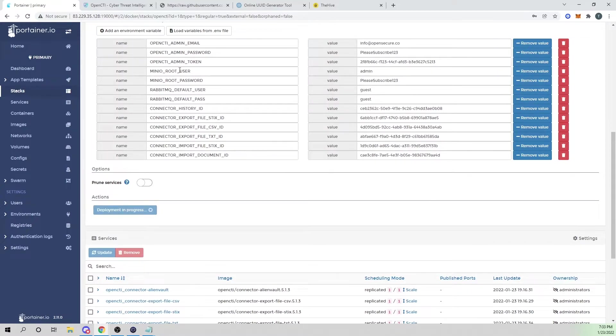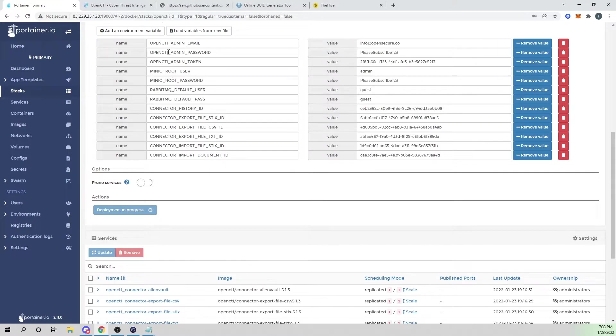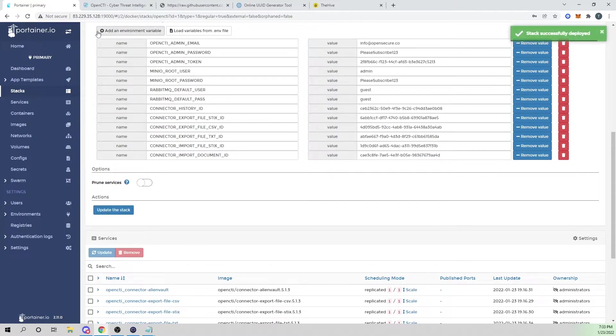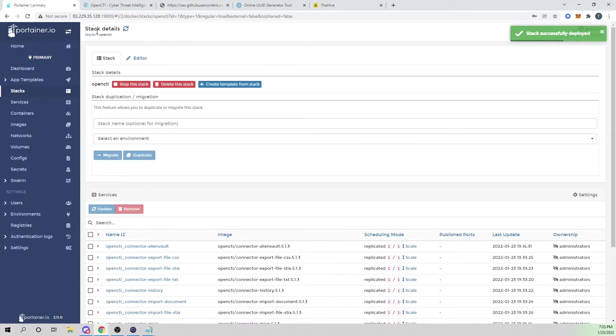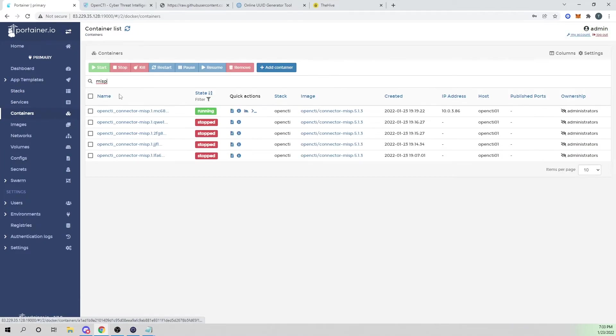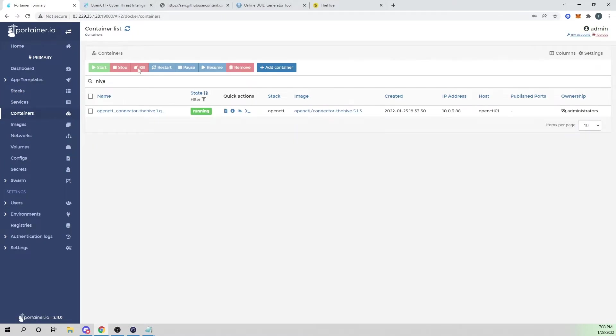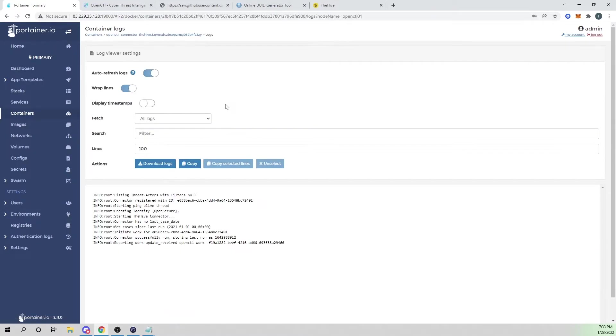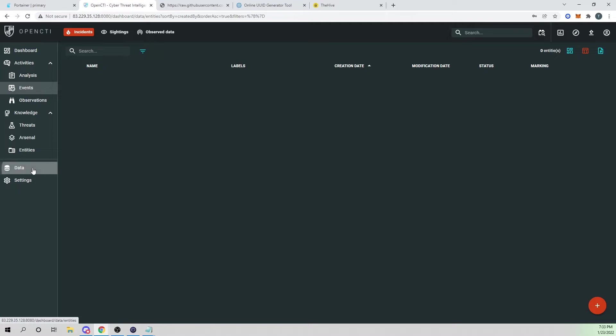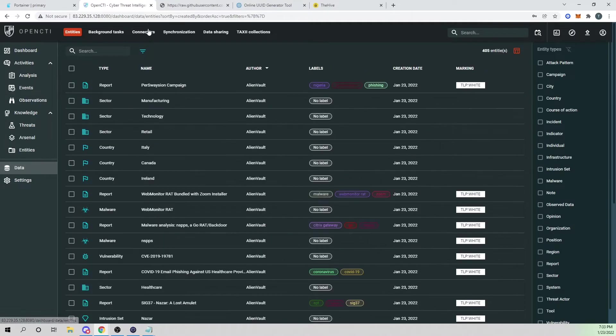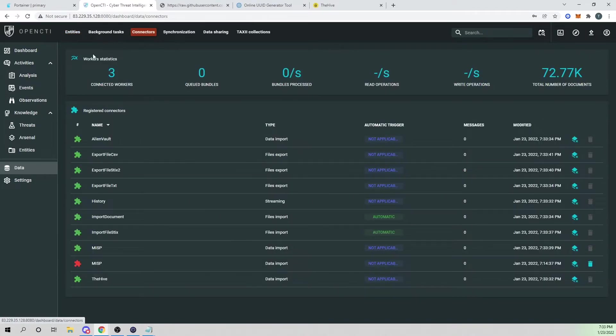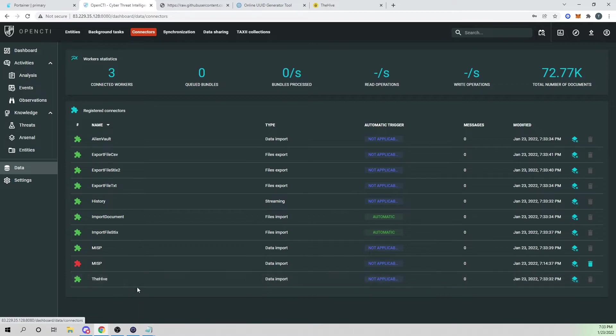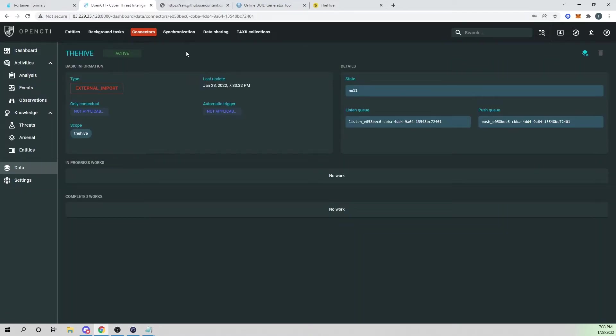And we should see our the Hive data connector container be spun up and should then connect to our Hive instance. And we'll verify that here in a sec. So it looks like the stack has been deployed. If I go into containers here and let me search for the Hive, we can look at the logs and it looks like our connector is looking good. So it has able to connect to the Hive. If we go into OpenCTI, go into data, go into connectors, we also see our new Hive connector here. So we can select this guy and that's all looking good.